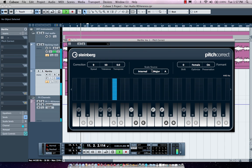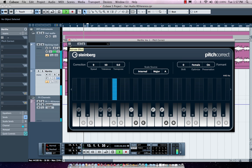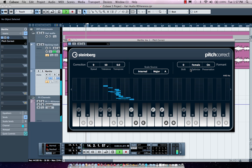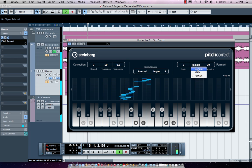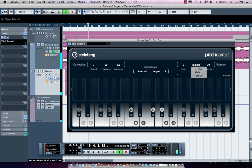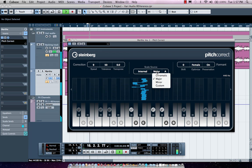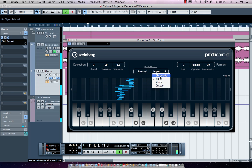Listen to our vocal without the plug-in. Enable the plug-in. I can choose whether I have a male or female voice. My key—if you don't know the key, simply choose chromatic.